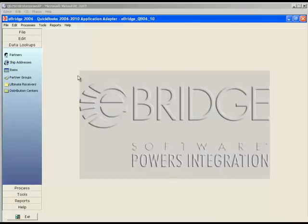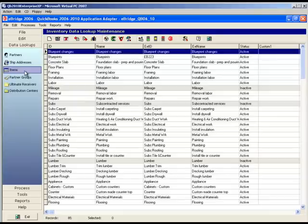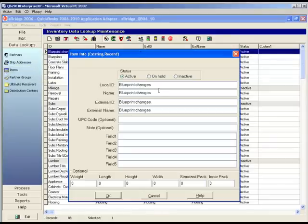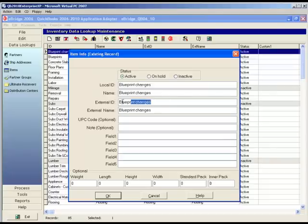Let's head over to the data lookups area and click on the items option. You can double click on an individual item and manually edit the external ID, which is what you might be doing today, but I want to show you how to use Excel to make this more efficient.